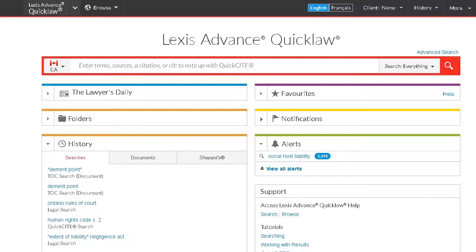First, let's sign in. If you're a law student or faculty member and you don't have a username or password, go to www.lexisnexus.ca/lawschools. Select Register and follow the instructions to create an account. If you already have a username and password, log in to Lexis Advance Quick Law at www.lexisadvancequicklaw.ca.